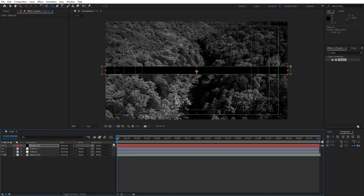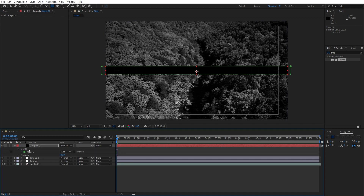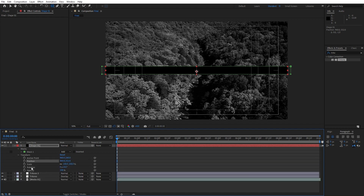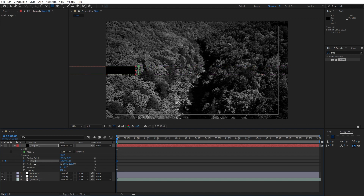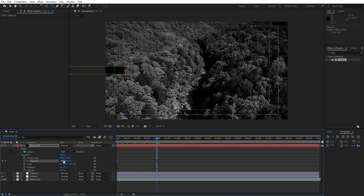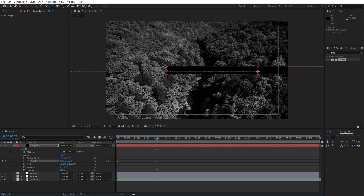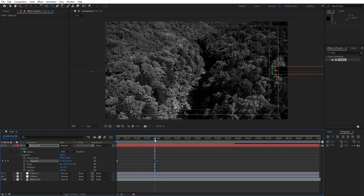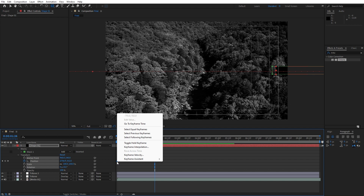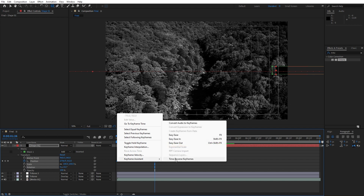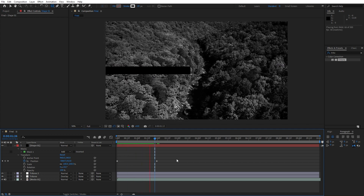Now it's time to animate our shape 01. Hit P for position or go to the little triangle and find it in Transform. For position, set up our first keyframe here, then move it to the left like so, to maybe around here. Then go to around two seconds and drag our shape to the right side — you can also hold Shift while dragging. We made a mistake: instead of this first keyframe it should be reversed, so select them, right-click, go to Keyframe Assistance and find Time Reverse Keyframes. Now when we hit zero we have the correct animation.